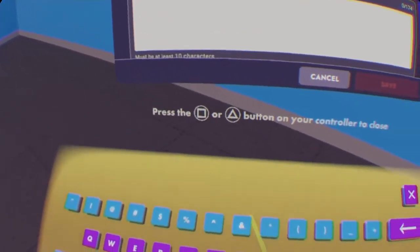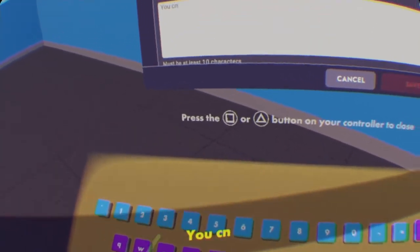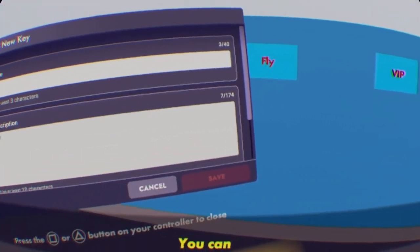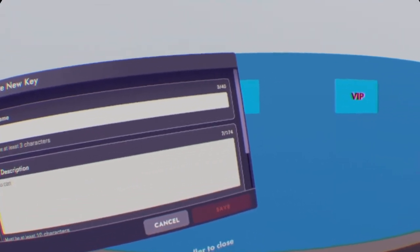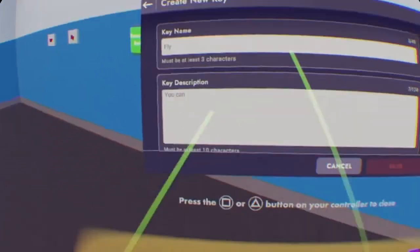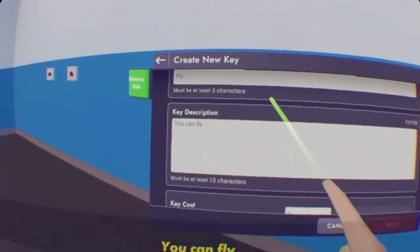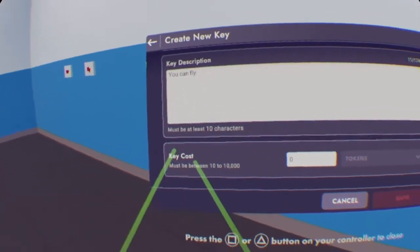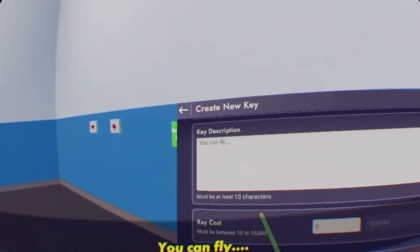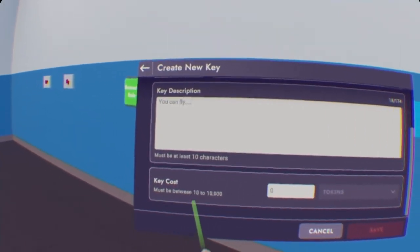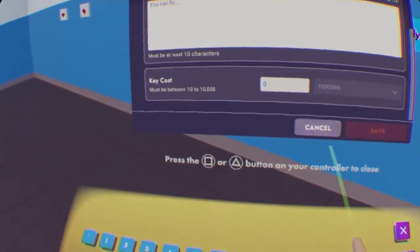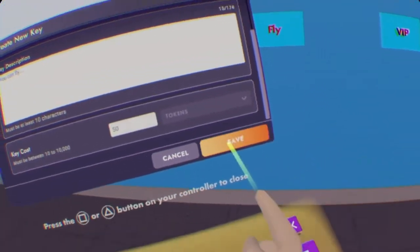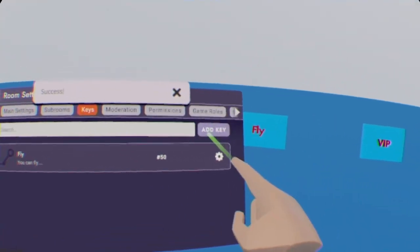We're going to press add key and key name. Let's have it just Fly for now. Key description, put whatever you want. Make it so it tells you about your game pass. Make sure that it doesn't tell any false information. So just make it simple, you can fly. And I need 10 characters, so I'll just like put a few dots. And the key cost, it can be from 10 tokens all the way to 10,000. We want it to be reasonable, so let's say 50 tokens. Now let's save that key.